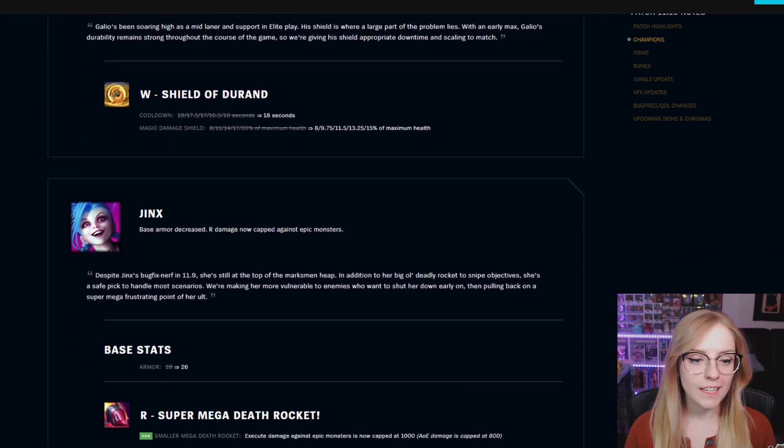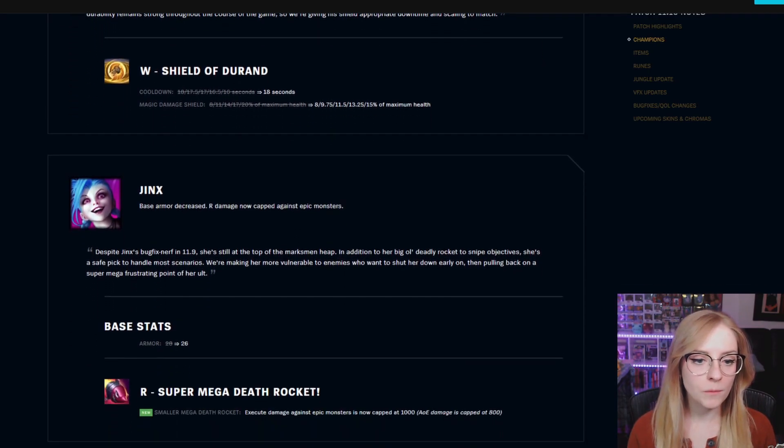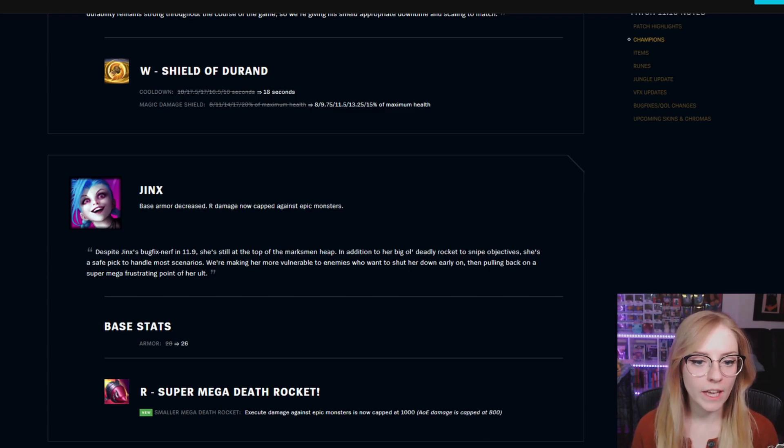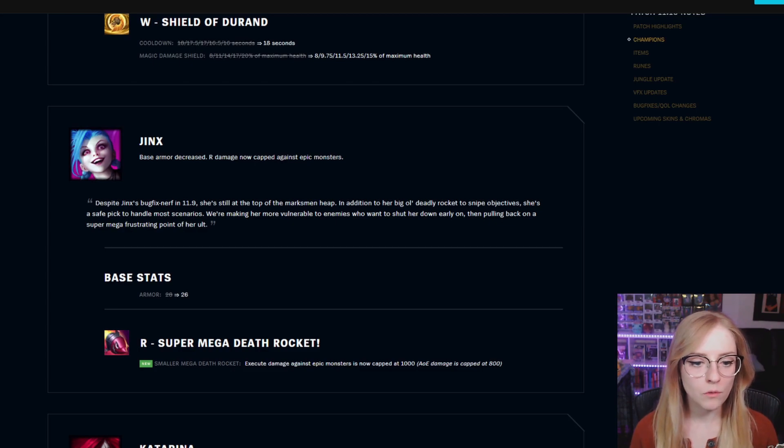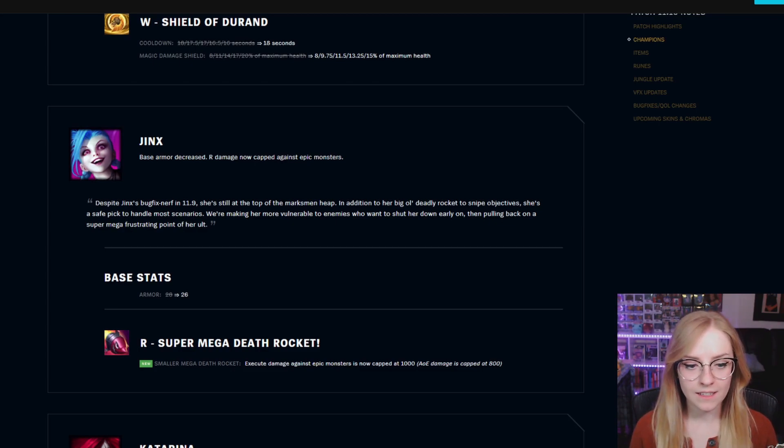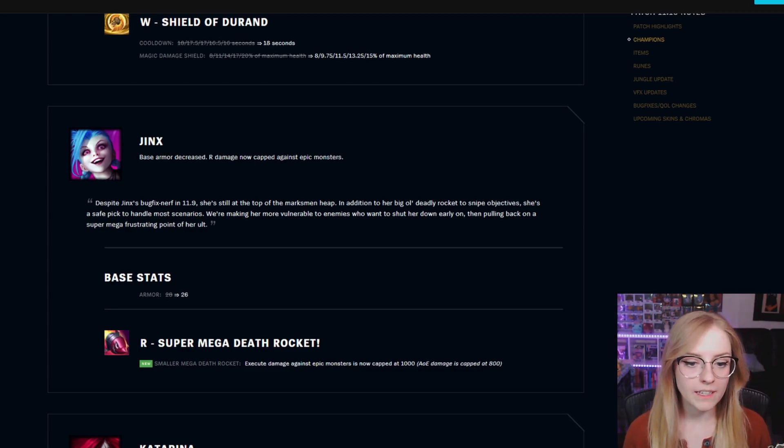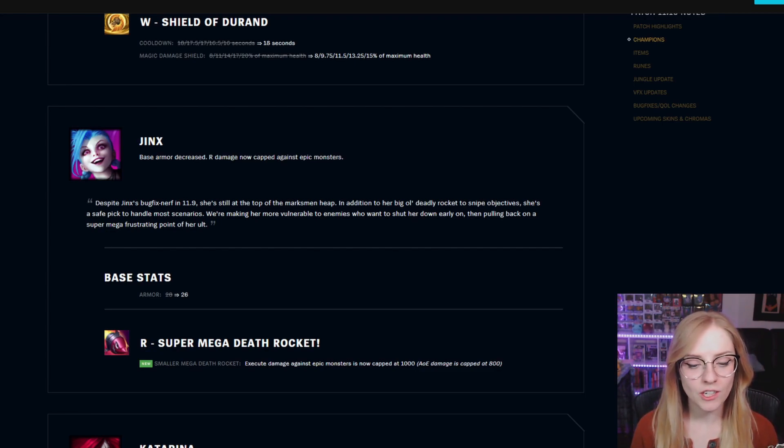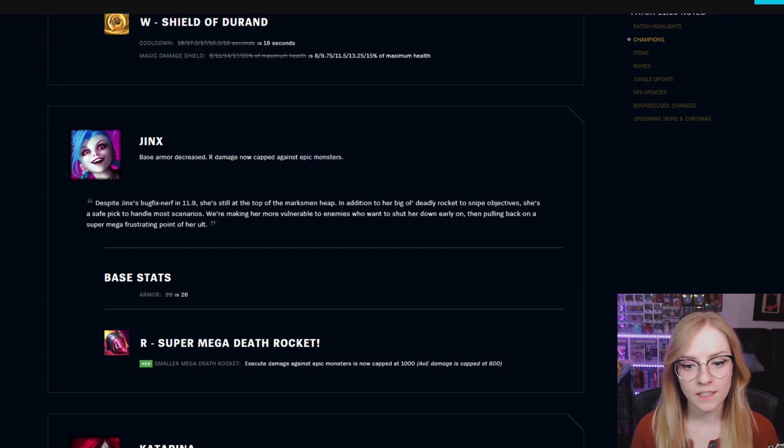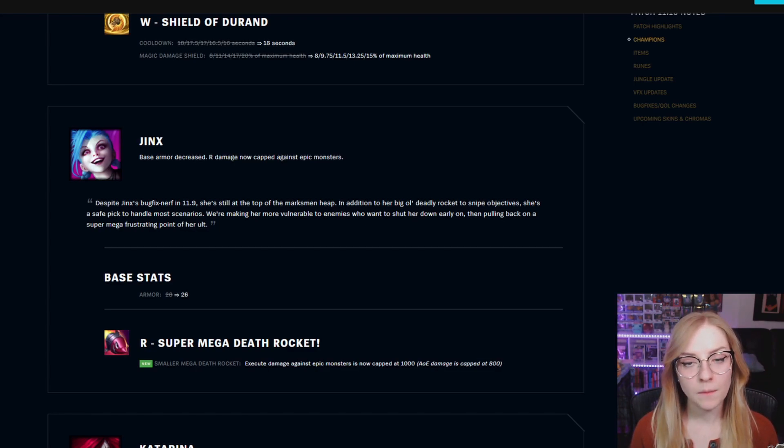Jinx base armor decreased. R damage now capped against Epic Monsters. Base stats armor went from 28 to 26. R Super Mega Death Rocket: execute damage against Epic Monsters is now capped at 1,000, AOE damage is capped at 800.